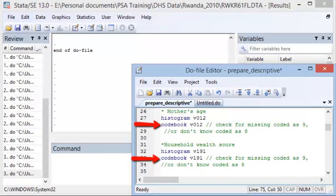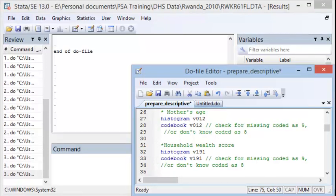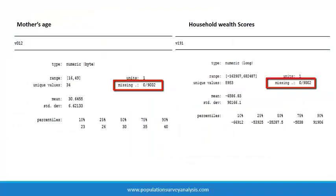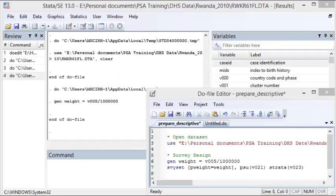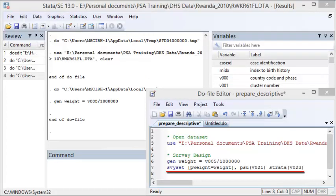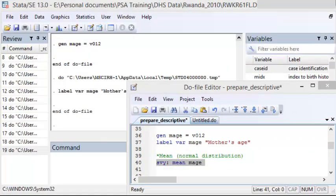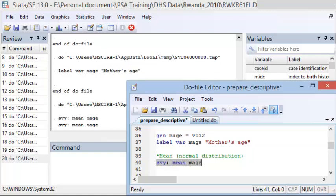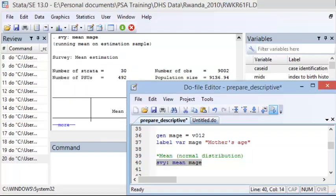Before calculating the mean or median, we check the codebook for each variable to see how missing values and don't know responses are coded. Sometimes missing values are coded as 9 and don't know responses are coded as 8, and we should recode these as missing before performing descriptive analysis. Neither of these variables have missing or don't know categories, so we are okay to move forward. Since we have specified the survey design in a survey set statement, we can tell Stata to apply the survey design with an SVY colon statement, then type mean and the variable name, in this case m_age.